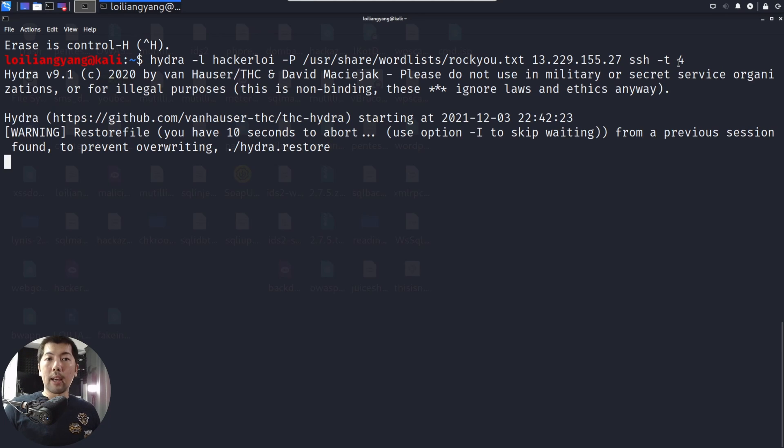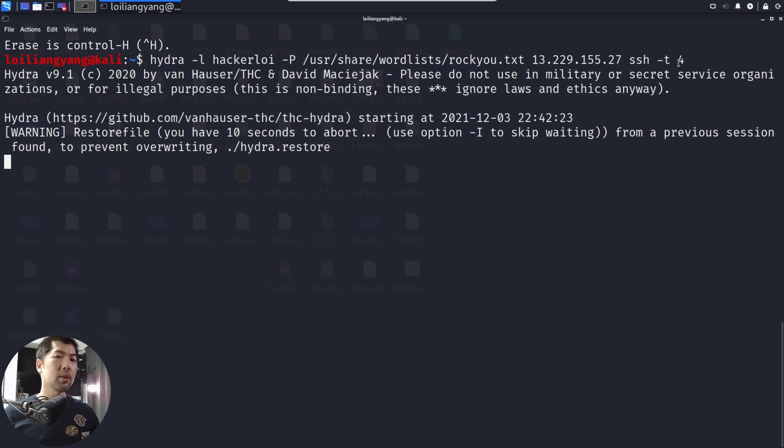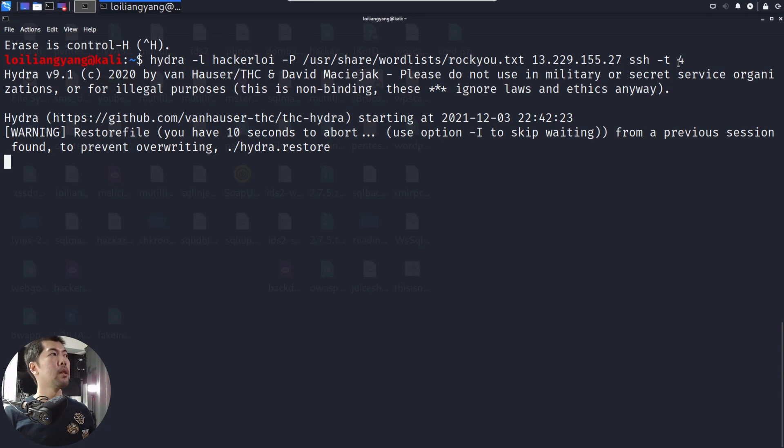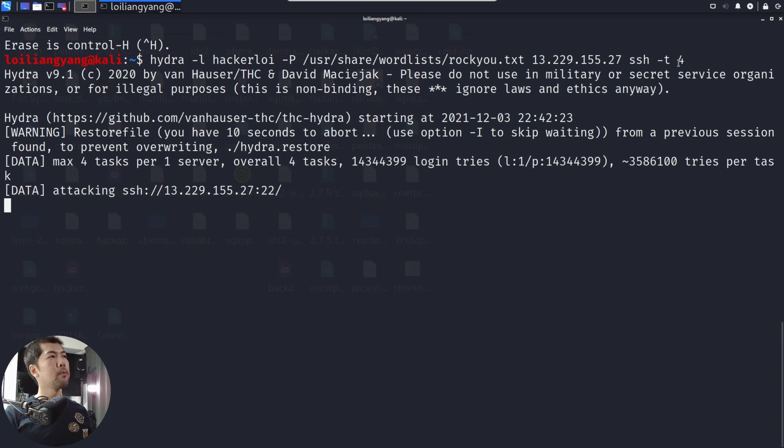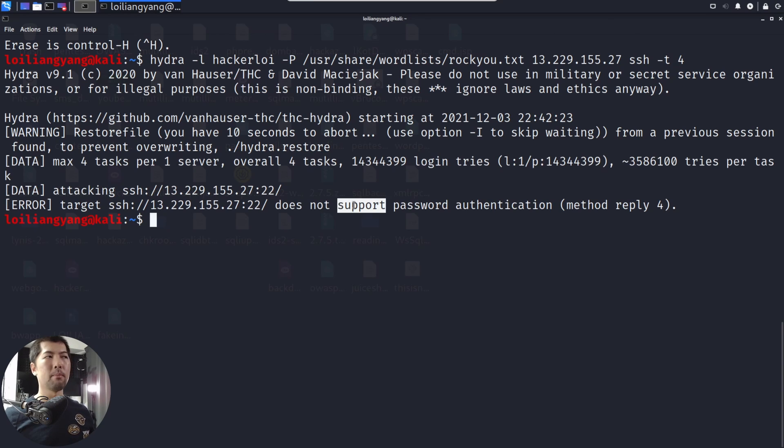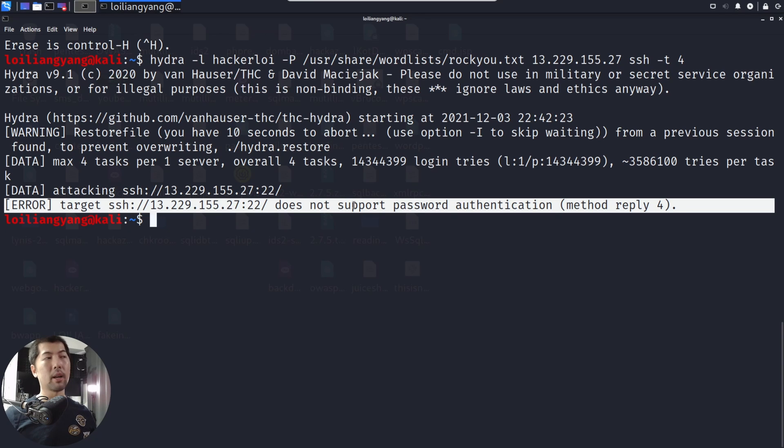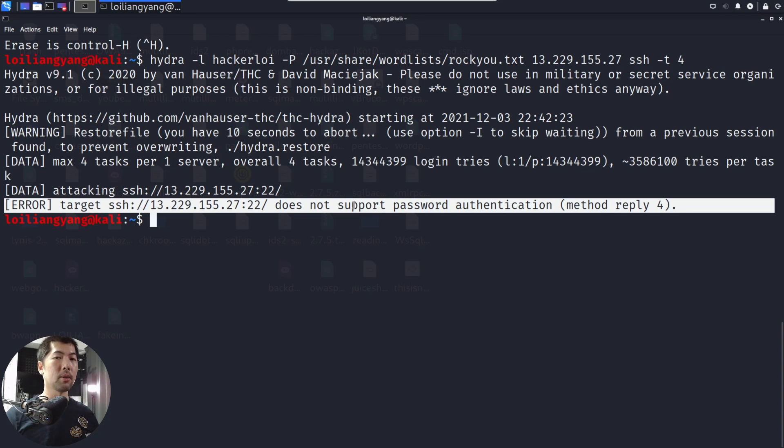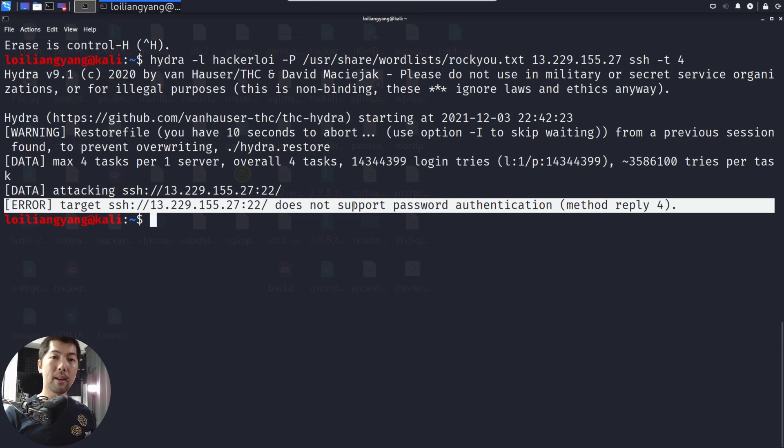We're launching an attack against the EC2 instance to look out for possible ways to log into that service to secure shell into the EC2 instance. Here we're launching the attack. This is an important setup for all services you're running across the internet. Ensure that you're not using password authentication, because if you enable password authentication, it means that brute force attacks can happen.